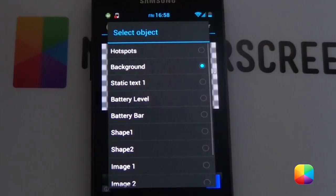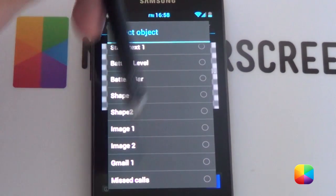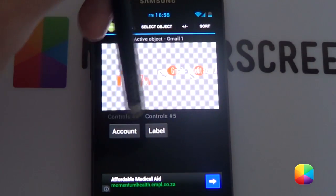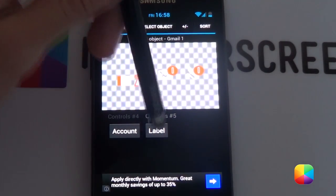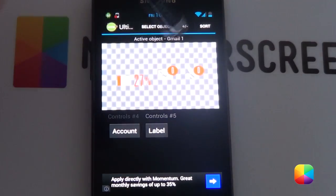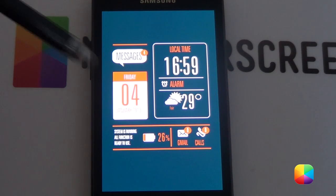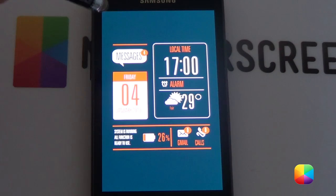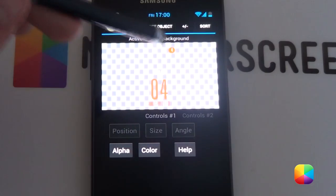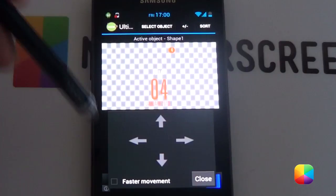You want to select your Gmail and change it to your Gmail account. Go select object, Gmail one, scroll all the way to account, choose your primary email address, and then for your label you want to choose your inbox. Go back and then as you can see it's looking a bit more like the home screen that you've always wanted. Finally, at the top there as you can see that falls a bit off, so we want to move that as well by moving the shape and text messages.